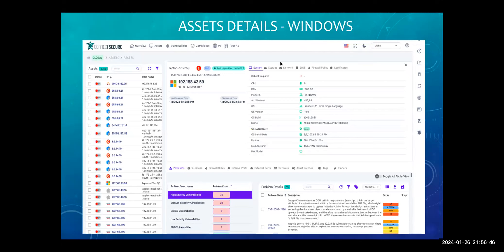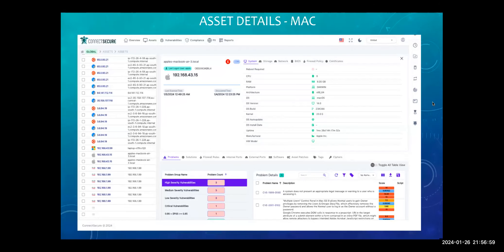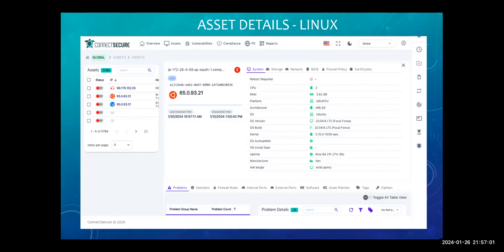If you see the system information, we've got storage, network, problems, solution, what are the ports, software, asset patches. All these details Ryan will showcase for Windows. We will also cover Mac and we will cover Linux as well. Ryan will cover these three asset detail views. Over to you, Ryan.